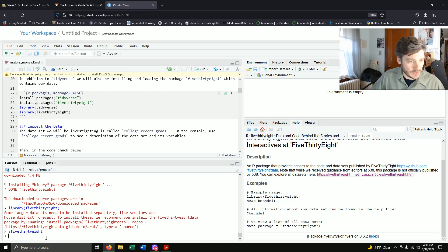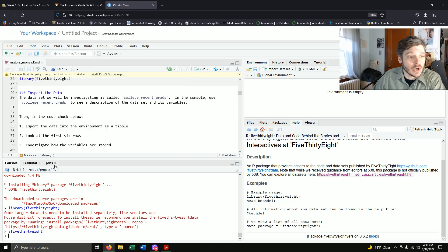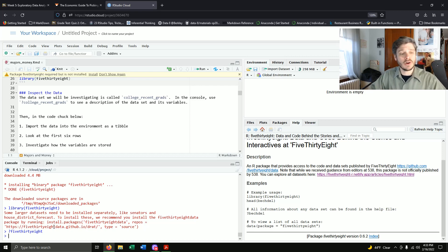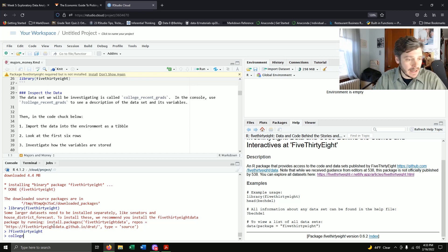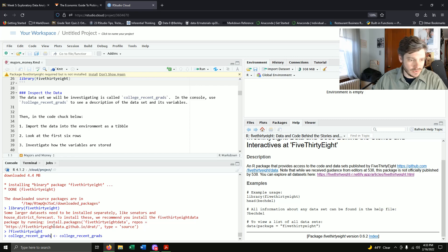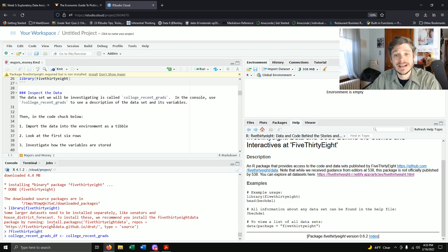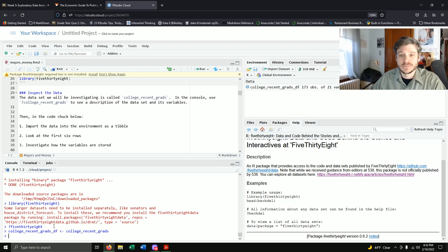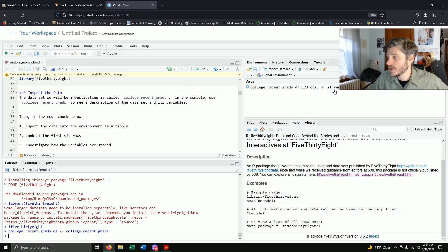We just want to look at the college recent graduates dataset. Let's first bring it into our environment and then use the question mark to examine it. I'm storing it as college_recent_grads_df so I'm very aware it's a data frame. This data frame has 173 observations and 21 variables — that's more variables than we've really dealt with so far. To get more reasonable answers, we'll probably be selecting specific columns for each question.